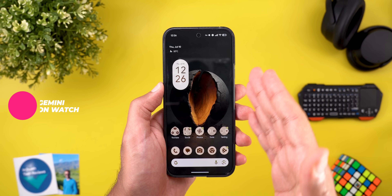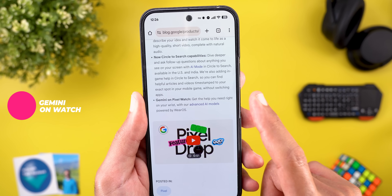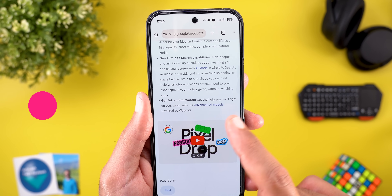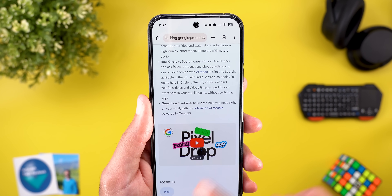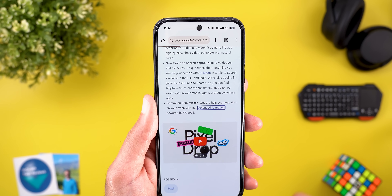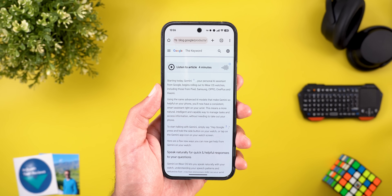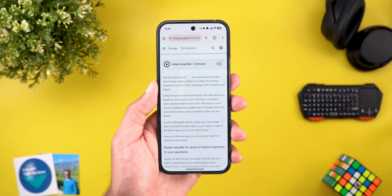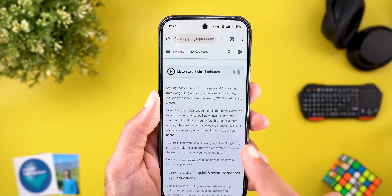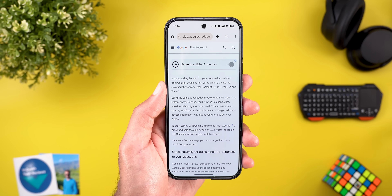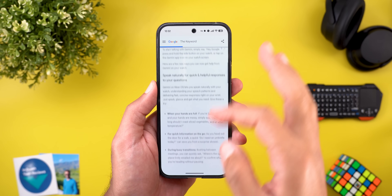The last new change in this Pixel Drop is the availability of Gemini on Pixel Watch. It says: get the help you need right on your wrist with advanced AI models powered by Wear OS. When you tap the advanced AI models hyperlink, it takes you to a whole new page explaining exactly how the feature works. And it's not only about Pixel Watch — Samsung, Oppo, OnePlus, and Xiaomi smartwatches will also get access to Gemini.